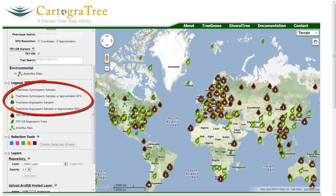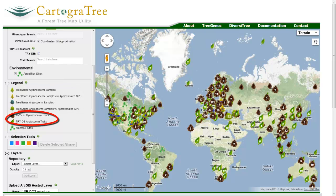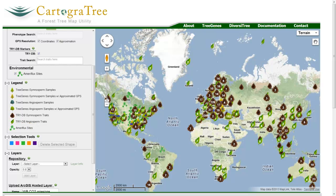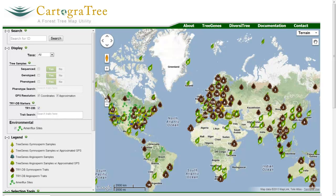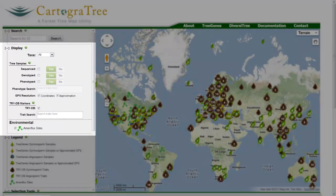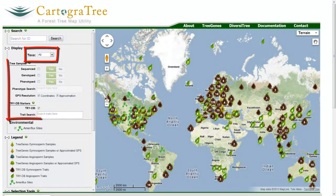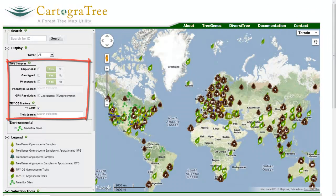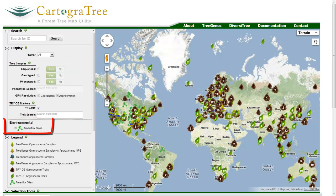Tree samples are geo-referenced individuals that are sequenced, phenotyped, and/or genotyped. Tridi-B icons are trait evaluations which researchers can gain access to measurements by submitting a form to Tridi-B. AmeriFlux and WorldClim data contains ecological information. The display section allows users to quickly filter the data by taxa, genetic attributes or phenotype terms, and also toggling of different data types.